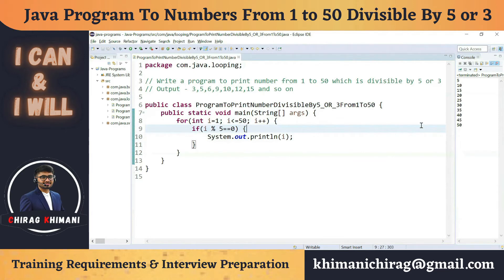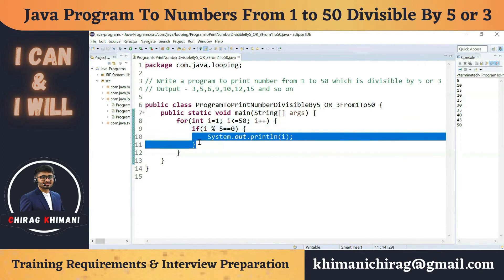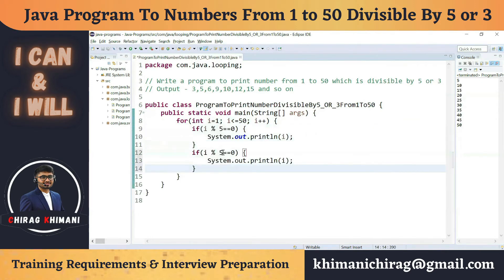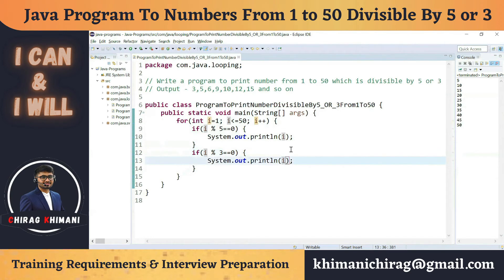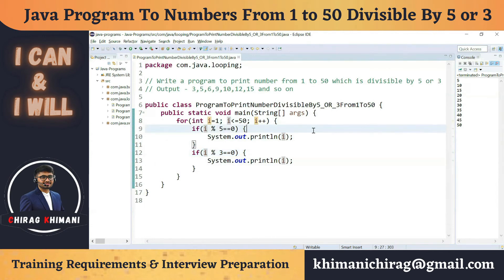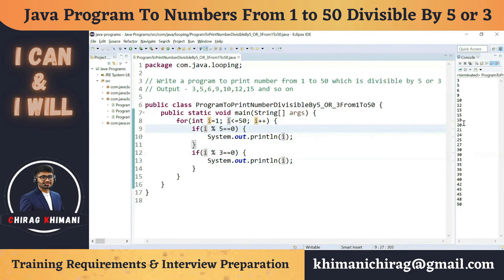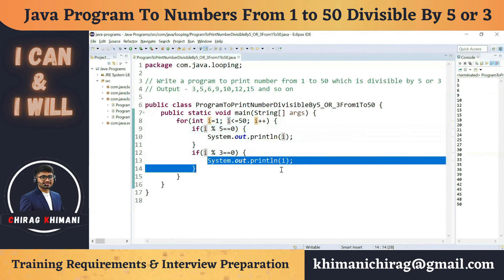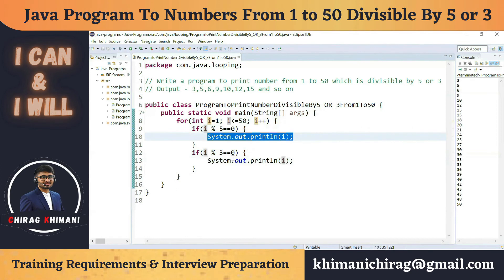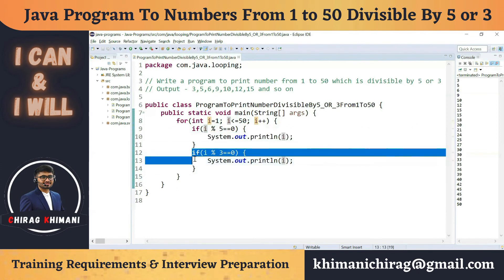But we also need to print numbers divisible by 3. We could write a second if statement: if (i % 3 == 0), also print i. However, this program is not correct — it would print numbers like 15, 30, and 45 twice, because those are divisible by both 5 and 3.